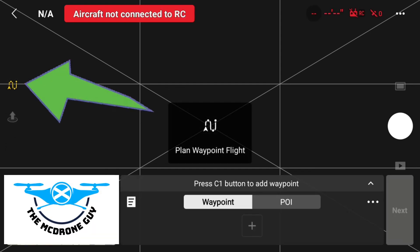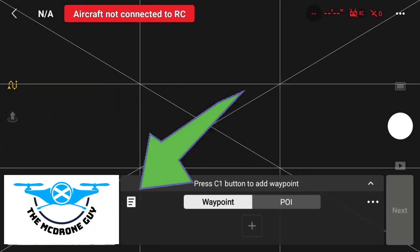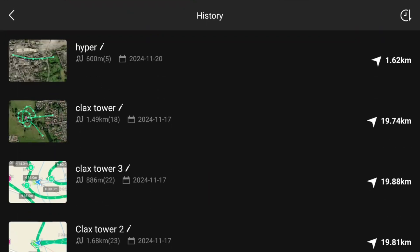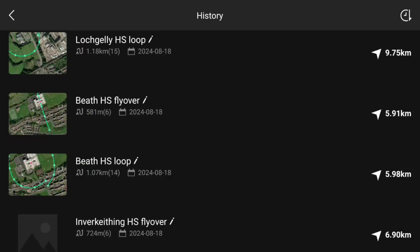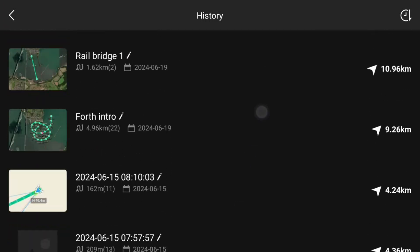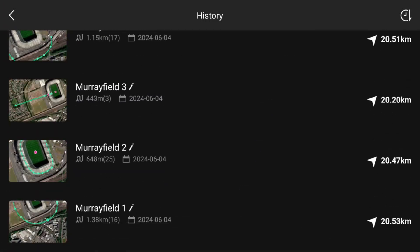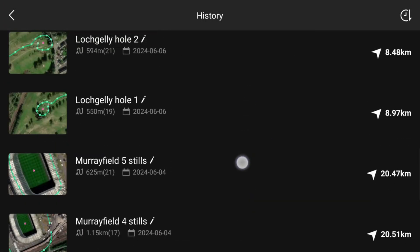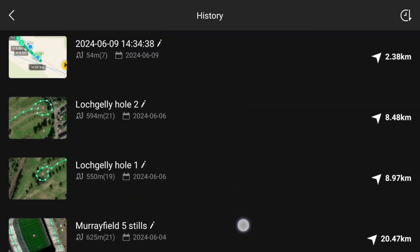Then just go into the saved waypoints, which is a little A4 type sheet of paper icon. This brings you into the screen where all your saved missions are. Scroll down and find the one that you want to delete.